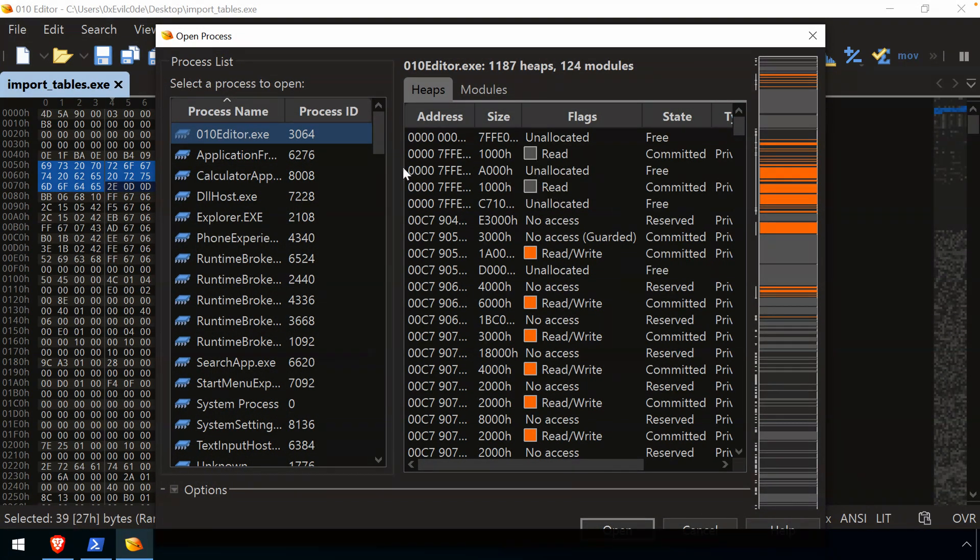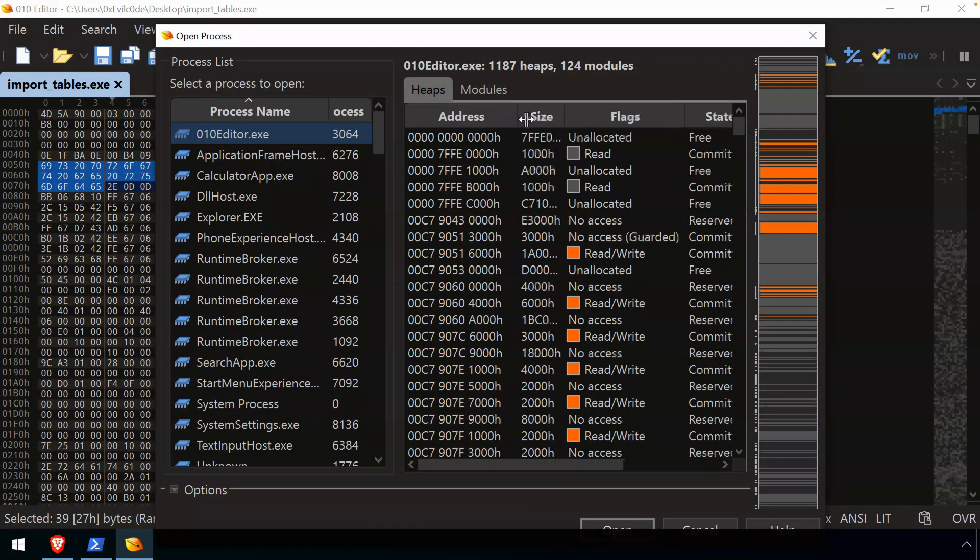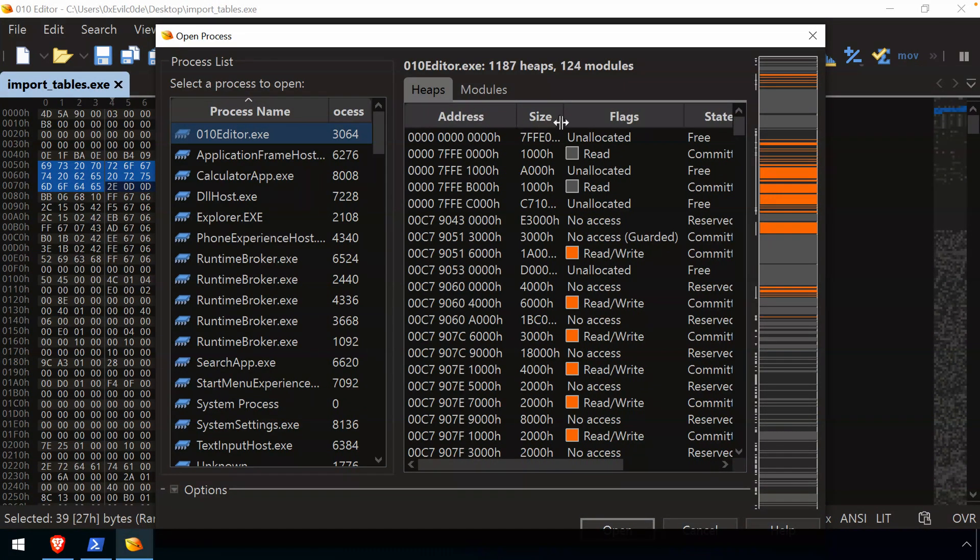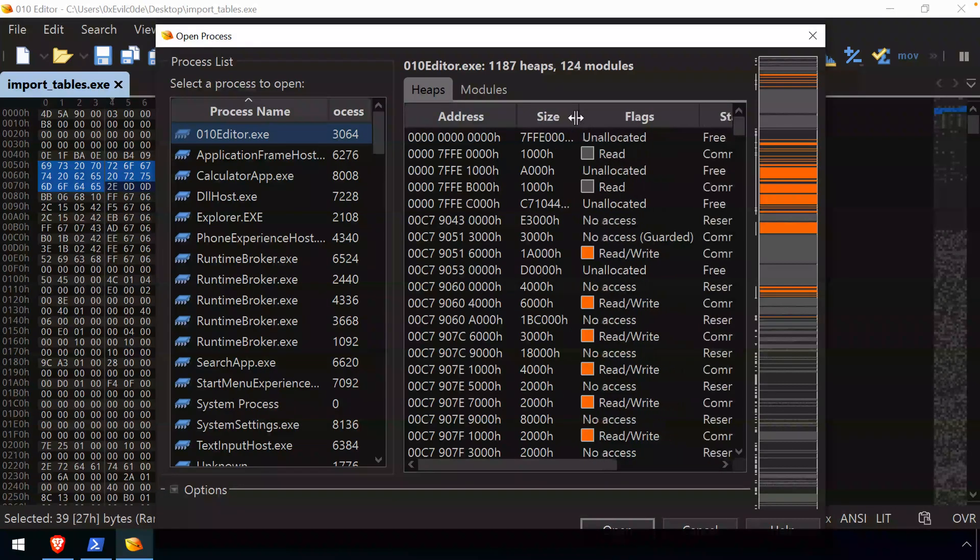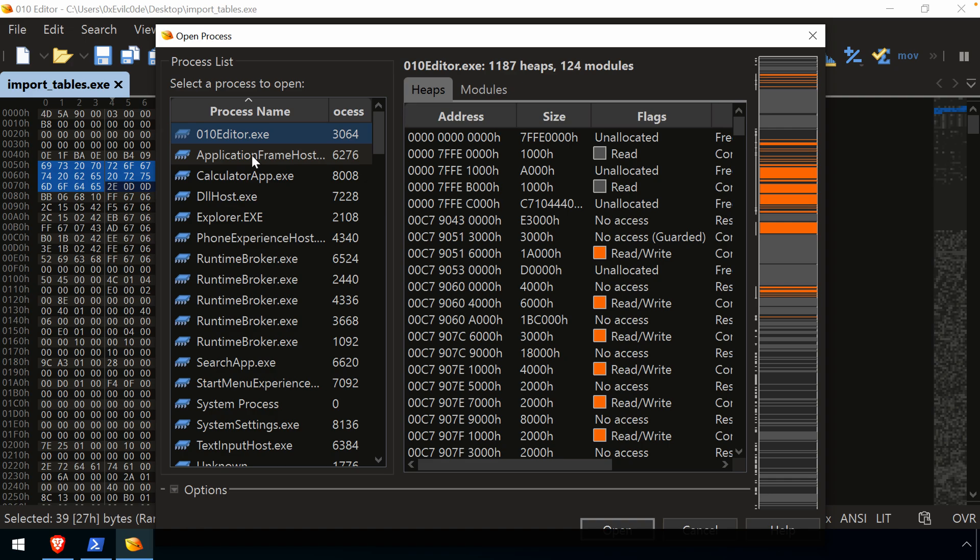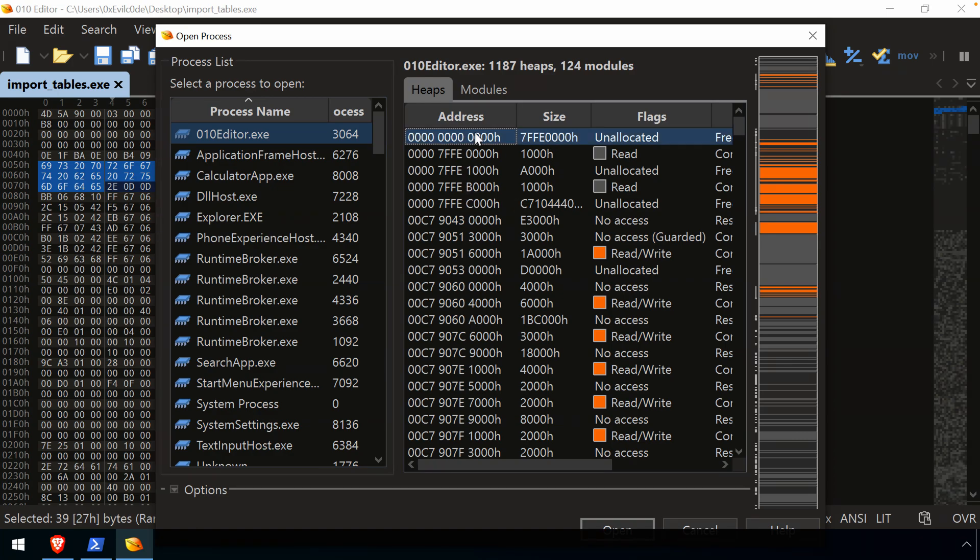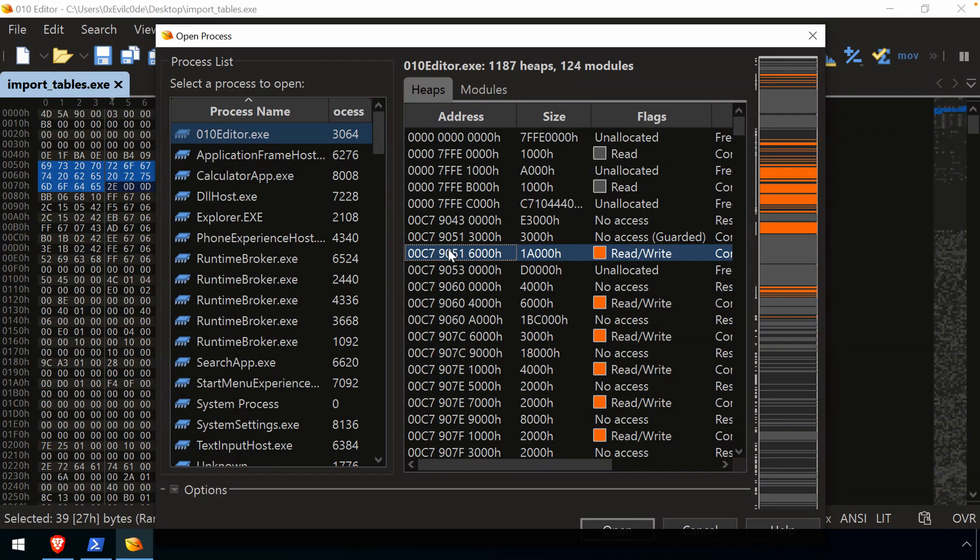And you'll have to excuse the text is a little crowded here just because I usually bump the font size up for these recordings. But we can see that we can choose processes, much like we could with Process Hacker 2, which is my go-to, and then look at the different allocations, the addresses, and we could select that. So let's just say we want to look at a read-write region of memory.